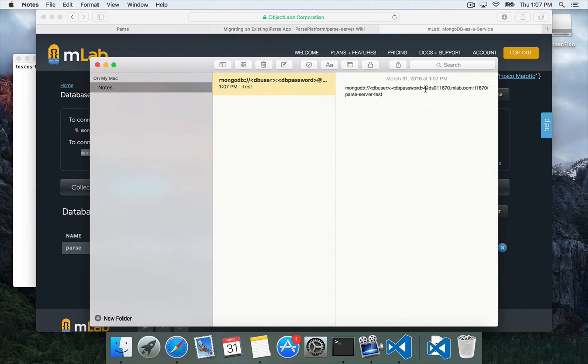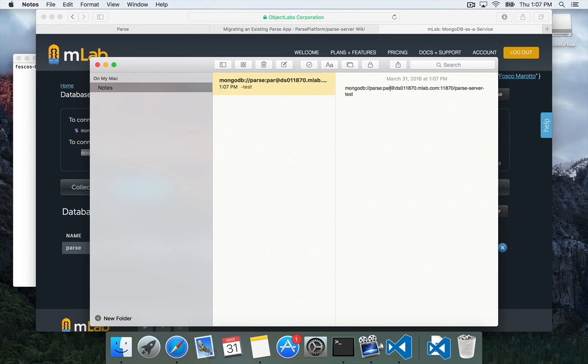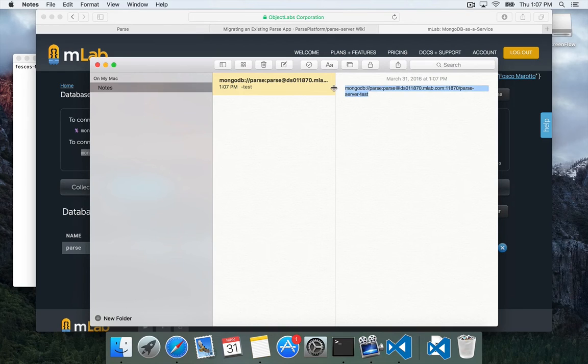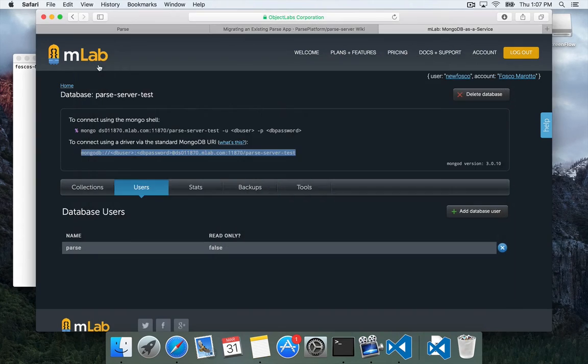Just create a new note. I'm just going to paste this in and then use this to replace the username and password with parse and parse. So now we've got our connection string.